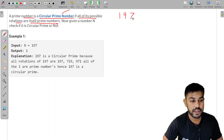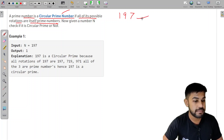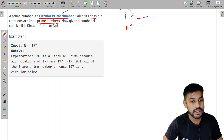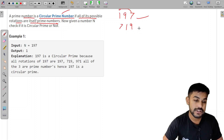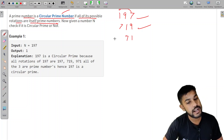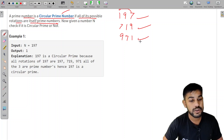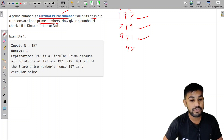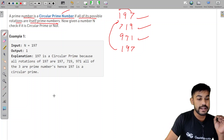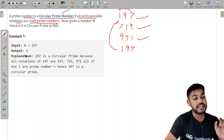For example, take 197. It is a prime number. If we circularly rotate it, 9 comes first, then 1, then 7 — giving us 971... wait, 719. 719 is also a prime number. Rotating again gives 971, which is also a prime number. After that we're back to the same number. So if all rotations are prime, we say it is a circular prime number.